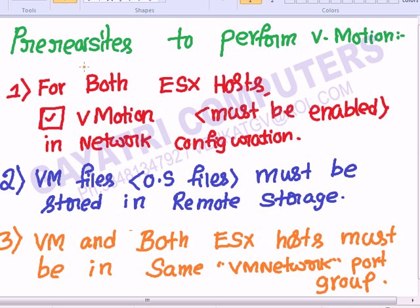There are prerequisites to perform the vMotion operation. The first requirement is that vMotion must be enabled in the network configuration for both ESX hosts. Let's see how to enable vMotion for both ESX hosts.